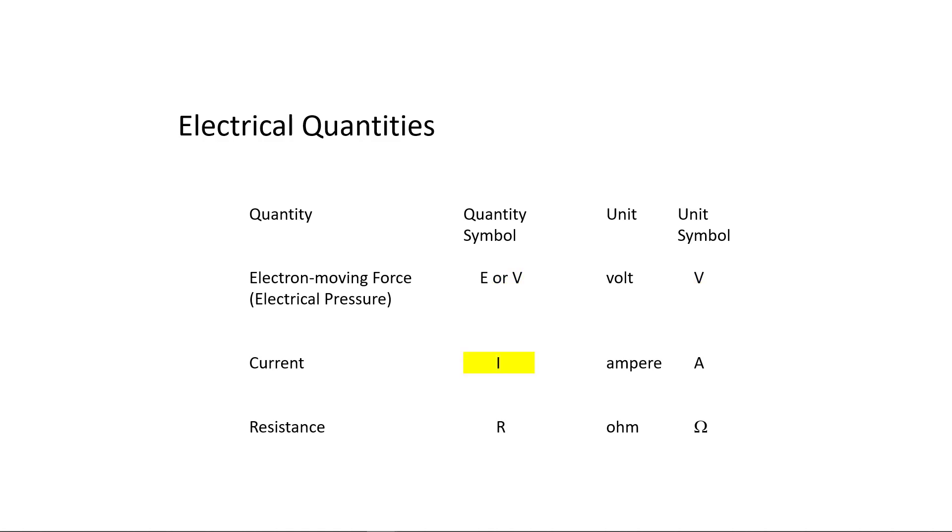Current has the quantity symbol I, short for intensity, and the unit ampere. Uppercase A is the symbol used for the ampere unit.